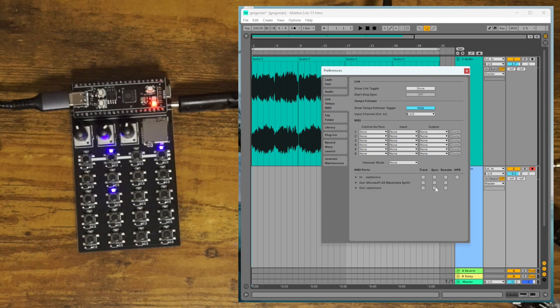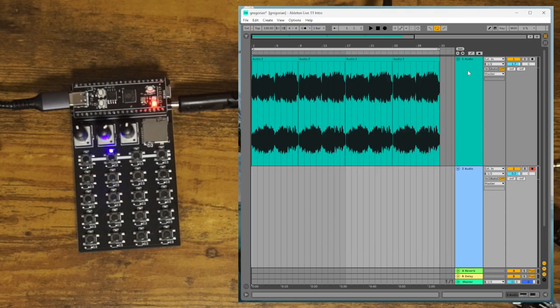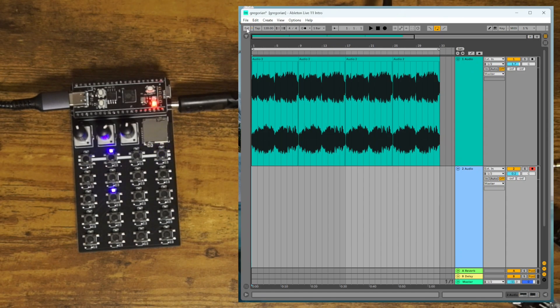instead of having the out be synced, you're going to have the in be synced. So you hit Sync here, and then you're going to want to hit EXT here.